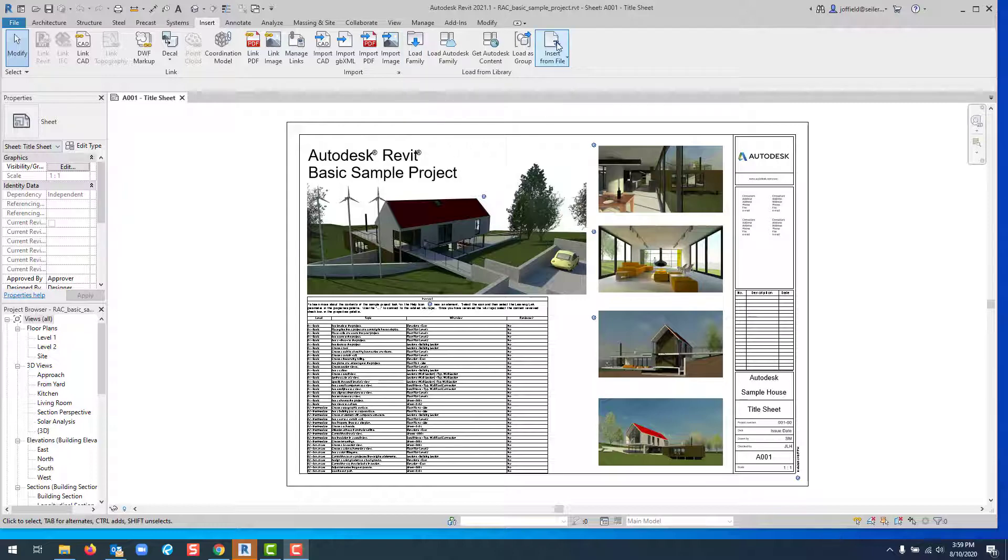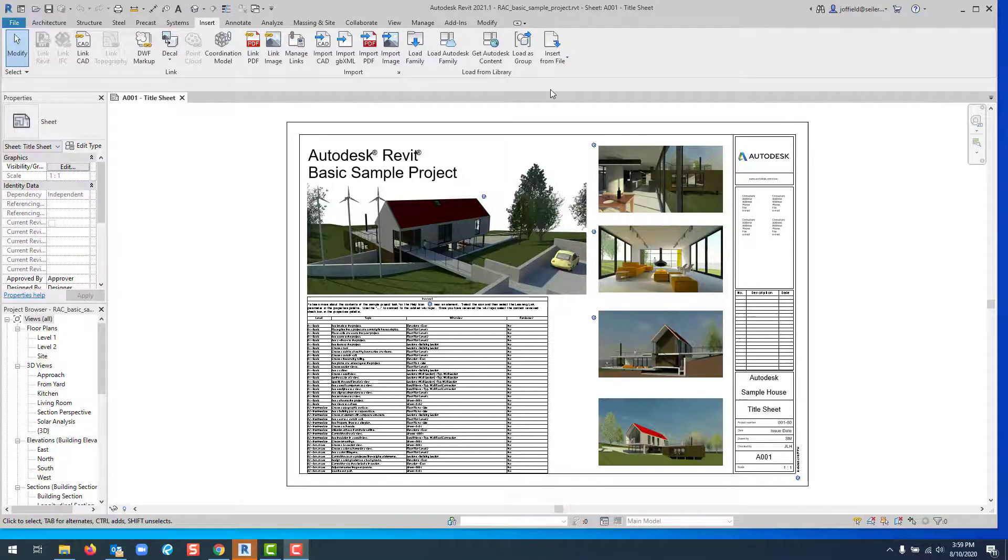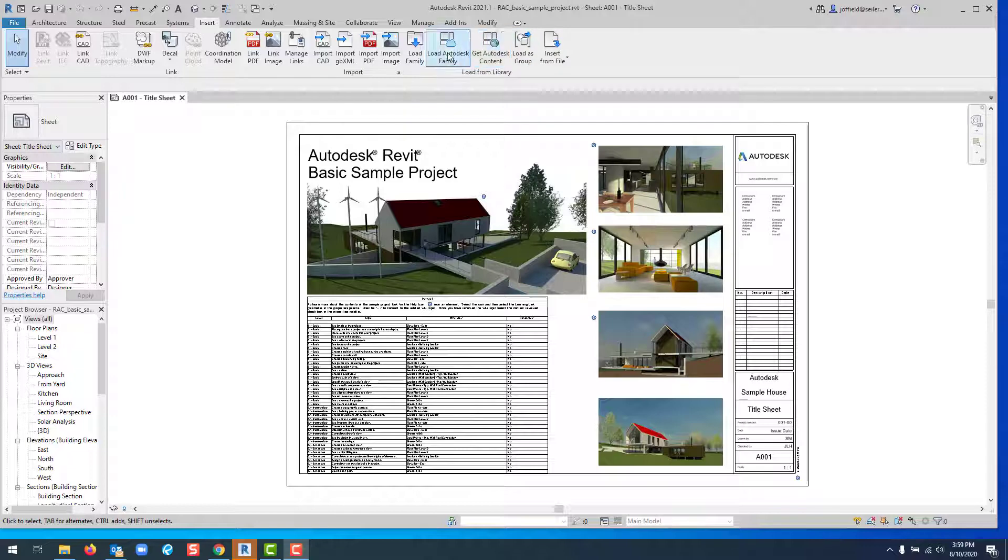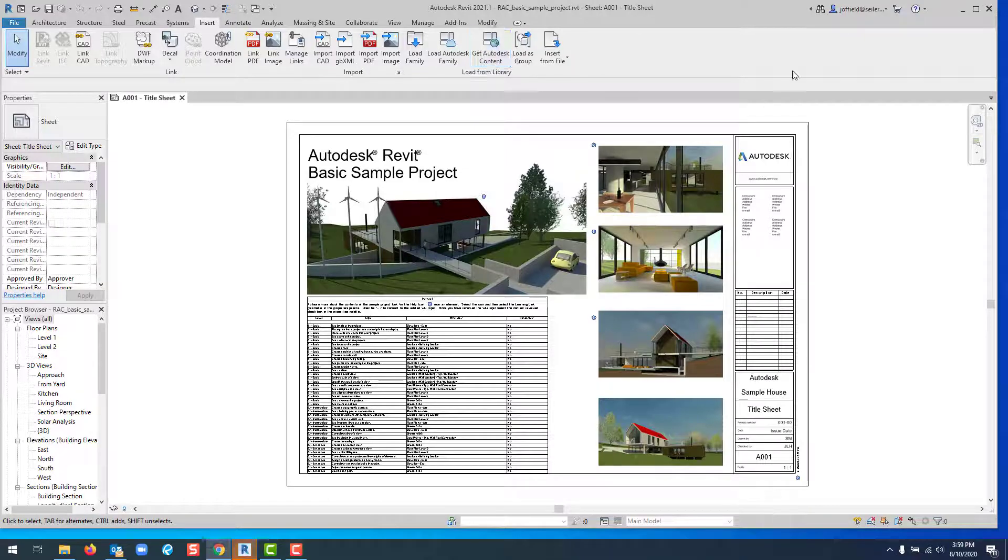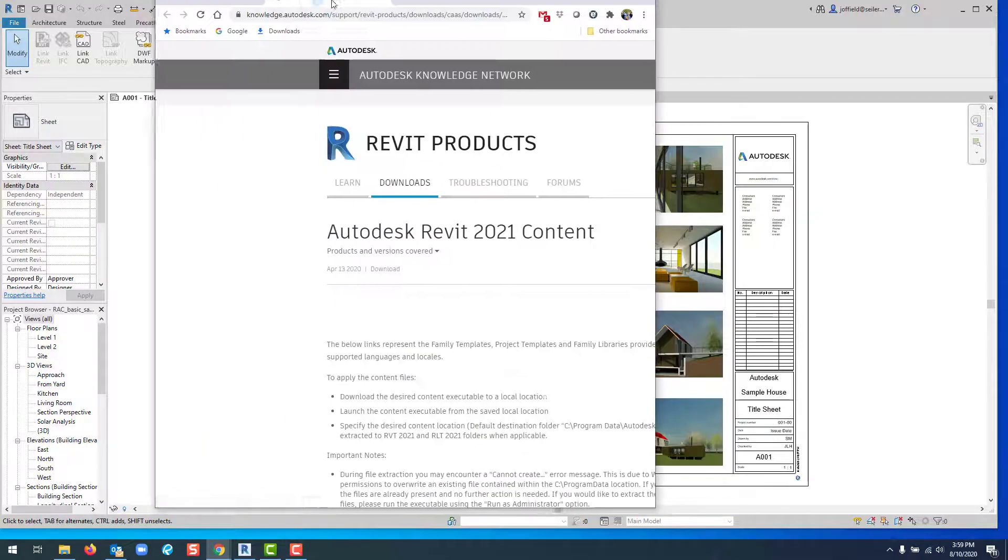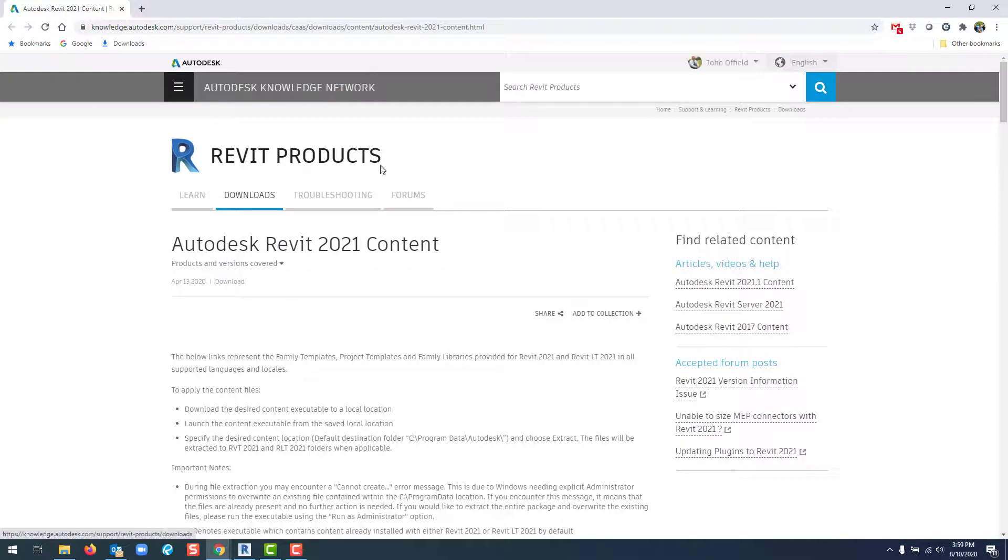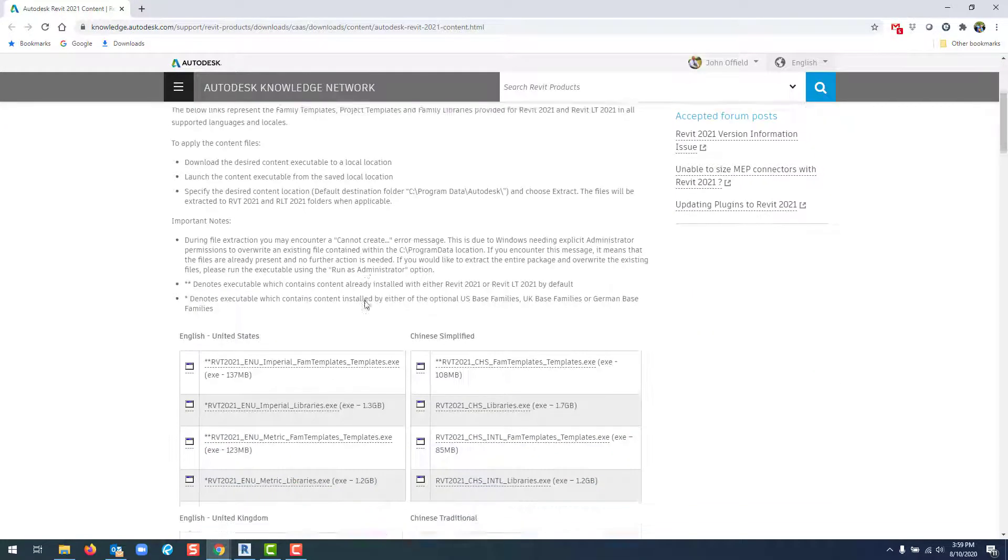Under Insert from File, we now have a couple of new tabs: Load Autodesk Family and Get Autodesk Content. When you select Get Autodesk Content, it opens a browser that allows you to download content.